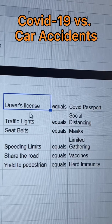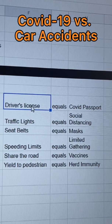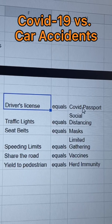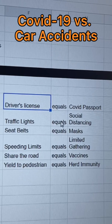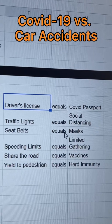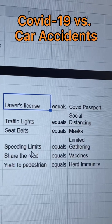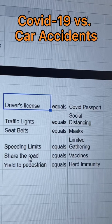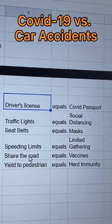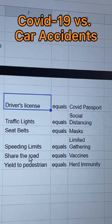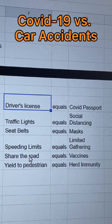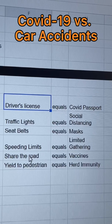So isn't it the same when you consider: requiring a driver's license equals a COVID passport; traffic lights equal social distancing; seat belts equal masks; speed limits equal limited gatherings; share the road laws equal vaccines; yield to pedestrian laws equals herd immunity. All these things will not only protect you but also protect others from a deadly disease that is 17 times more deadly than a car accident.